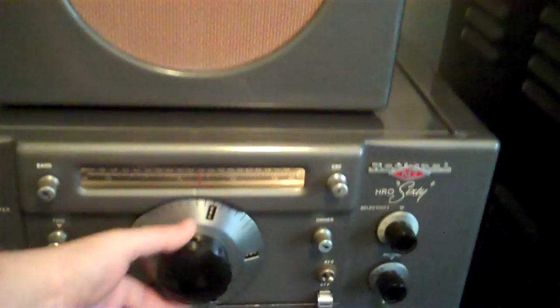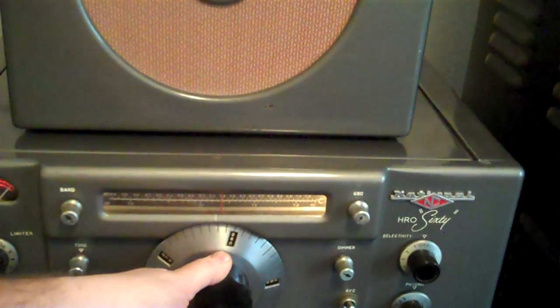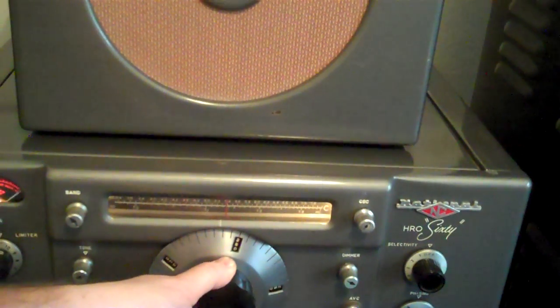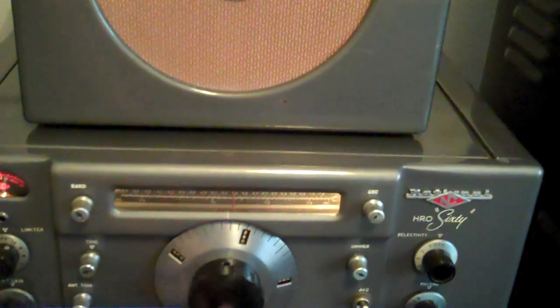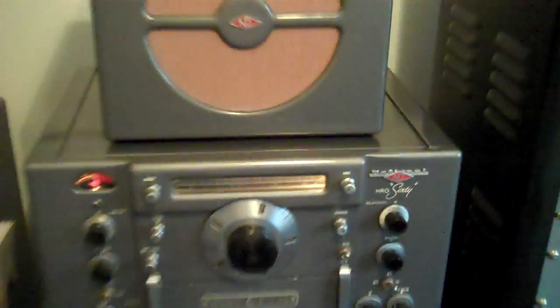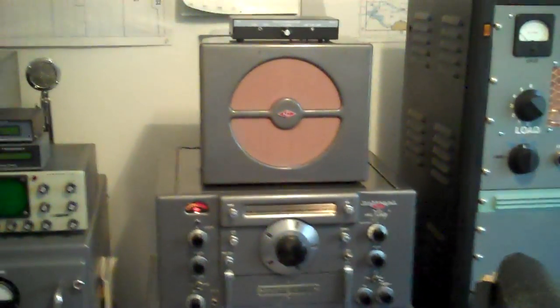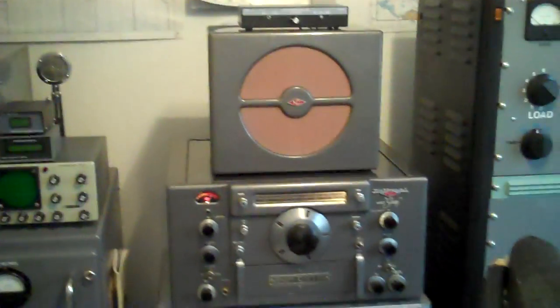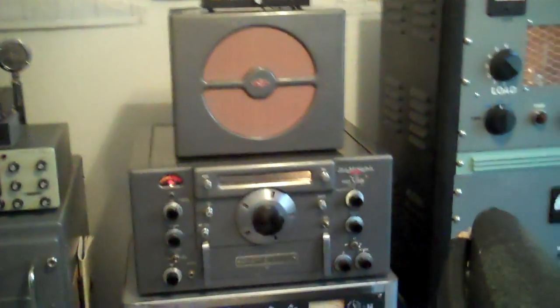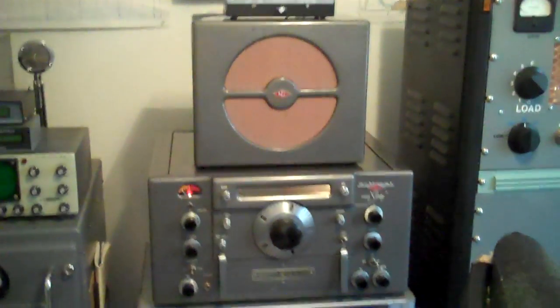So this is actually 60 meter QC. So there's an HRO 60 on 60 meter sideband. It's nice fidelity. I'm not even using the crystal filters. It's just wide open right now.